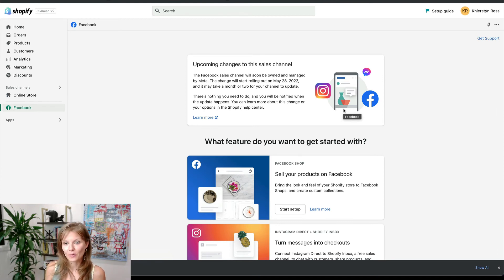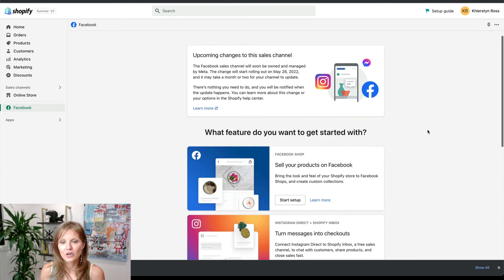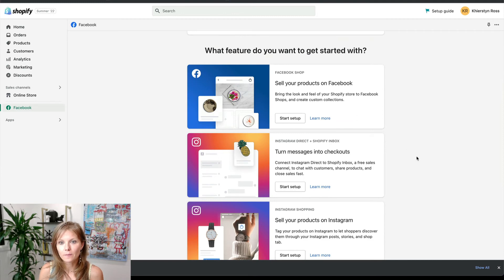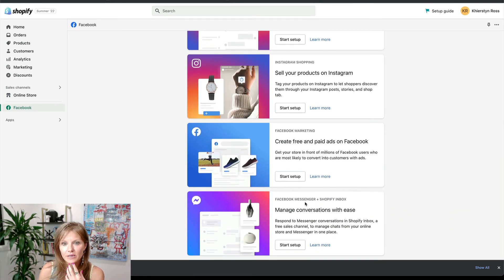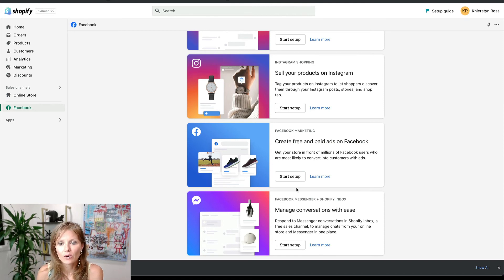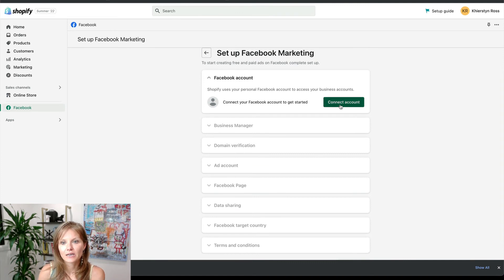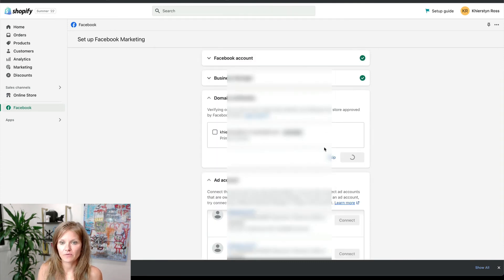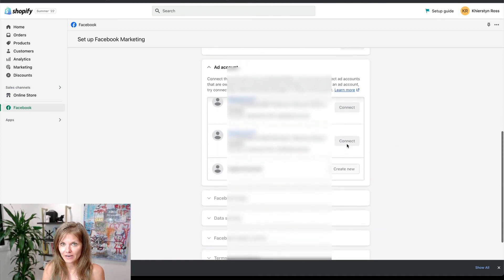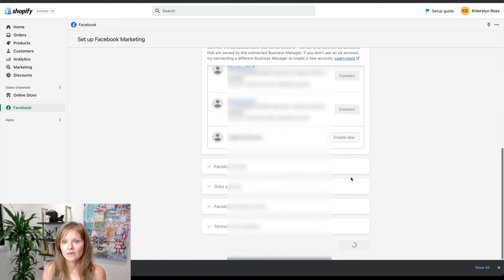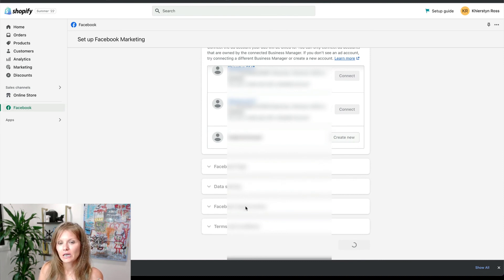This is how we make sure the Facebook pixel is collecting data from your website to help your targeting. We've already done the Facebook shop. The second thing we want to do is Facebook marketing, which will allow us to create ads and collect data by making sure Facebook and Shopify are connected. Under Facebook marketing, click on start setup. You want to connect your Facebook account, do domain verification, select the ad account you'll be advertising from, connect your Facebook page, go through the data sharing policy, confirm the Facebook targeting country you're working with, and accept the terms and conditions.